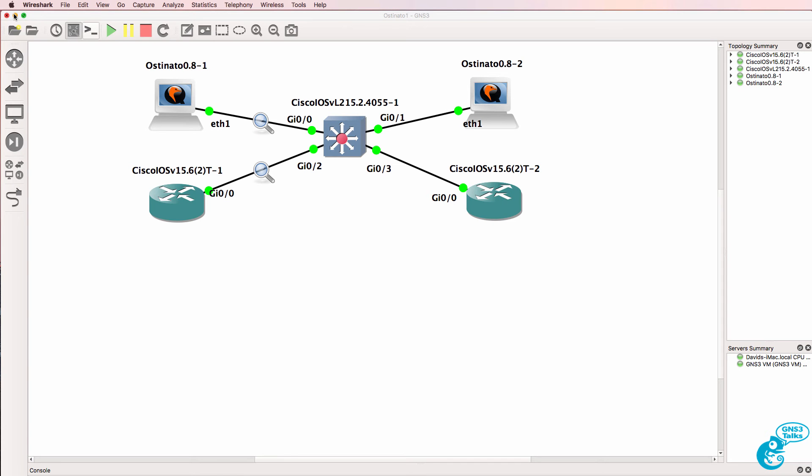And notice we see the frames being forwarded out of that port. This is a great thing about Ostinato. You can generate frames and see how network devices behave.